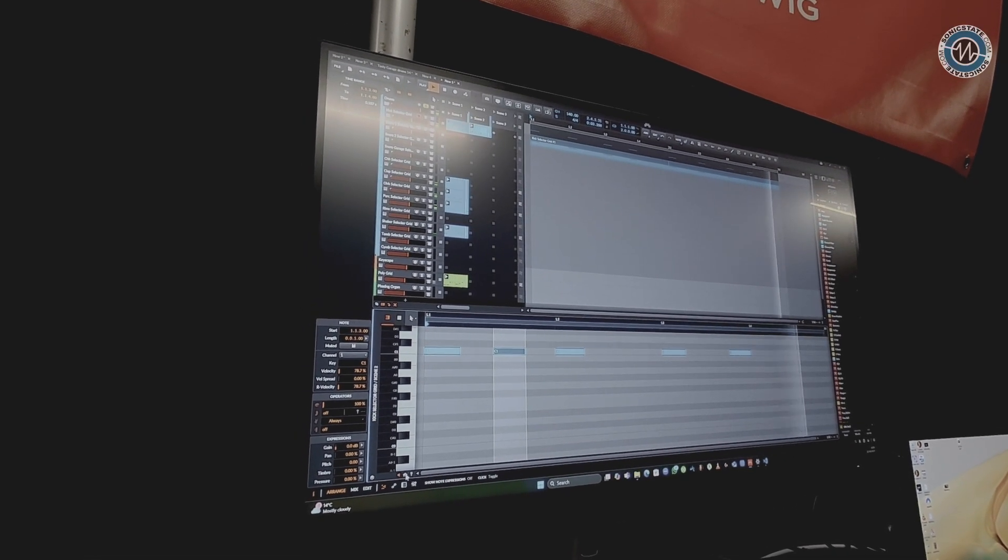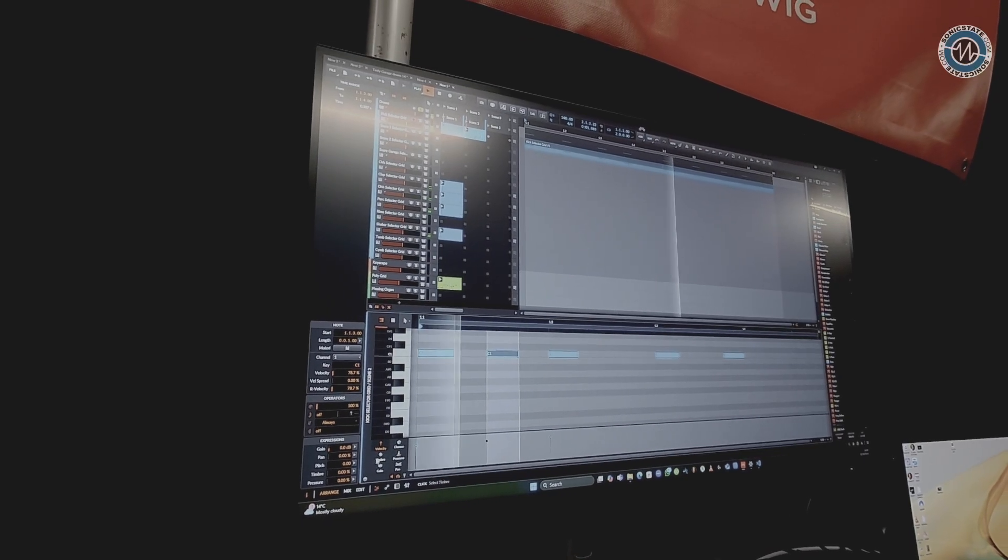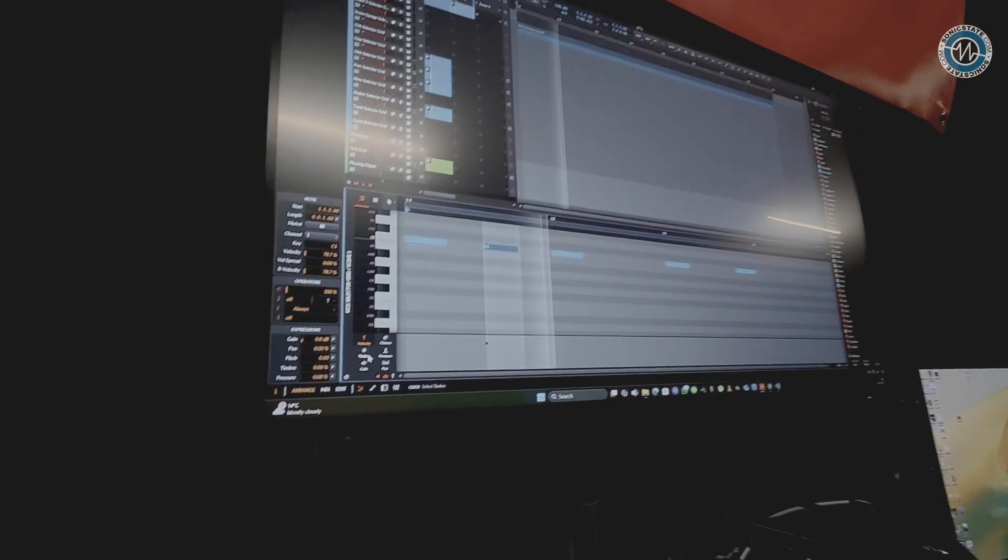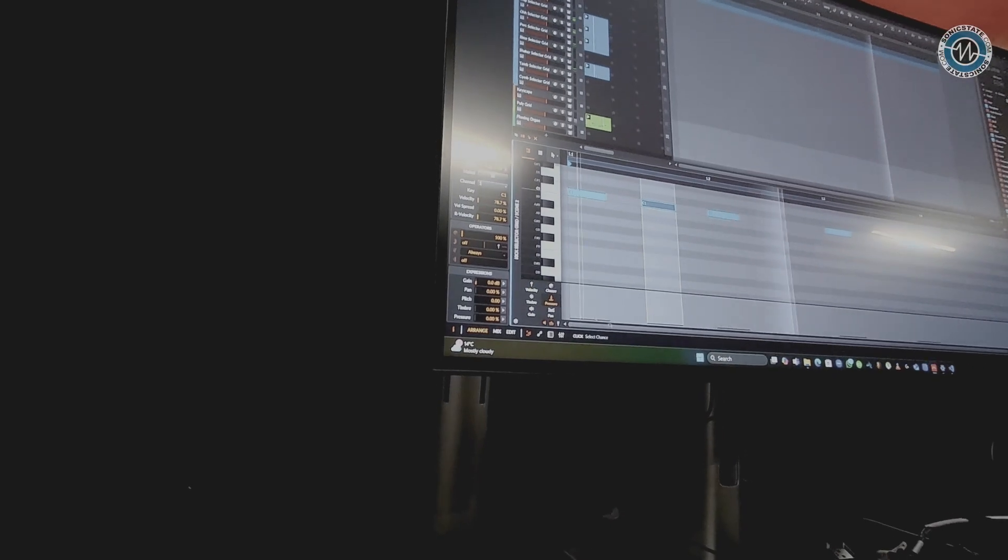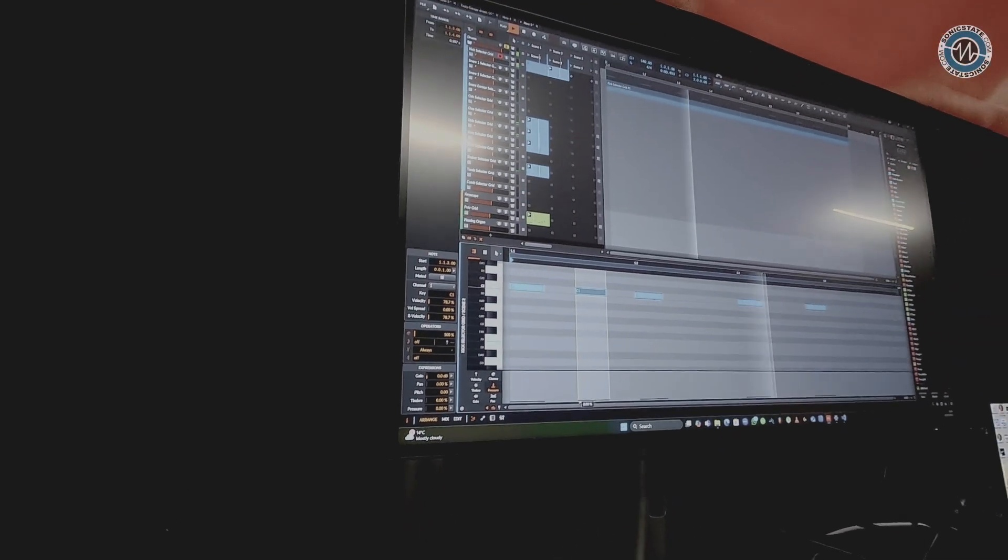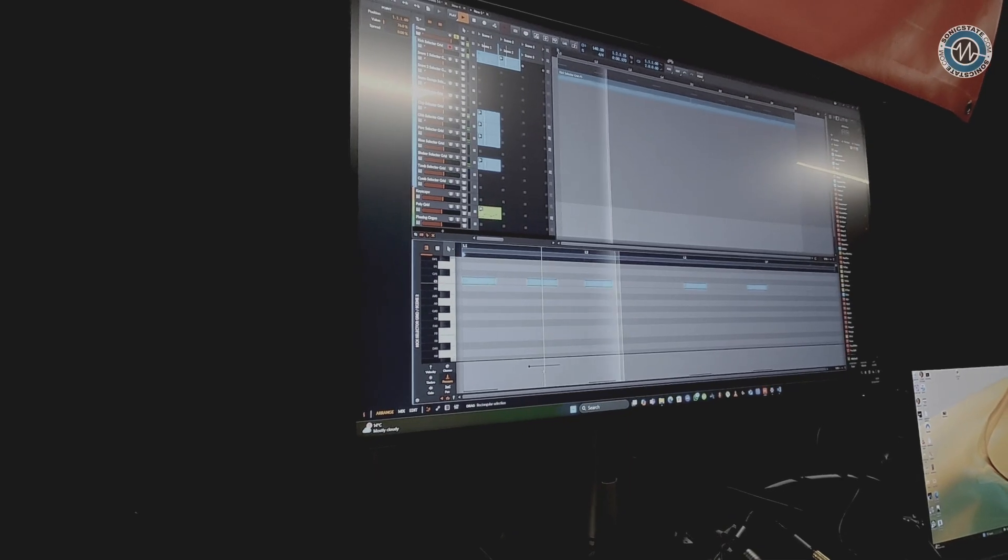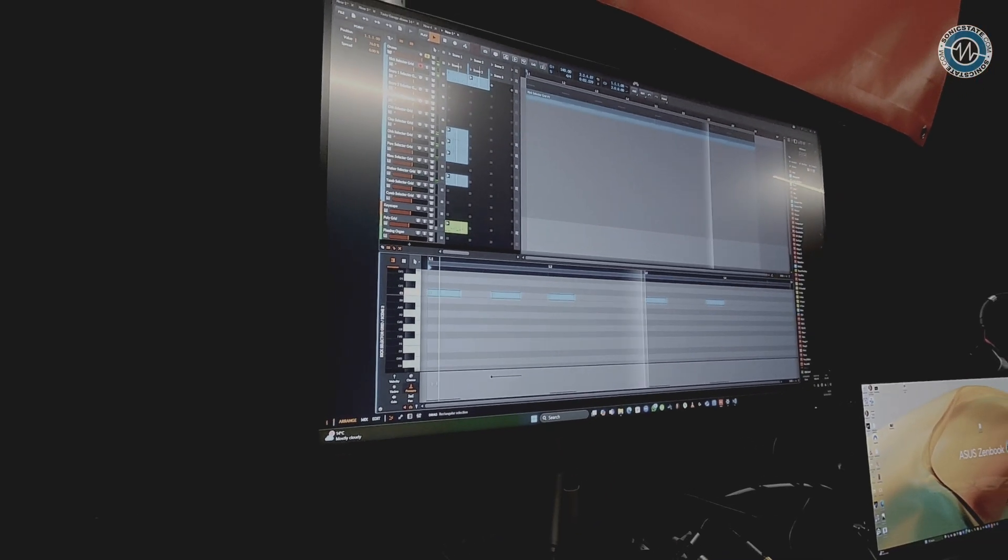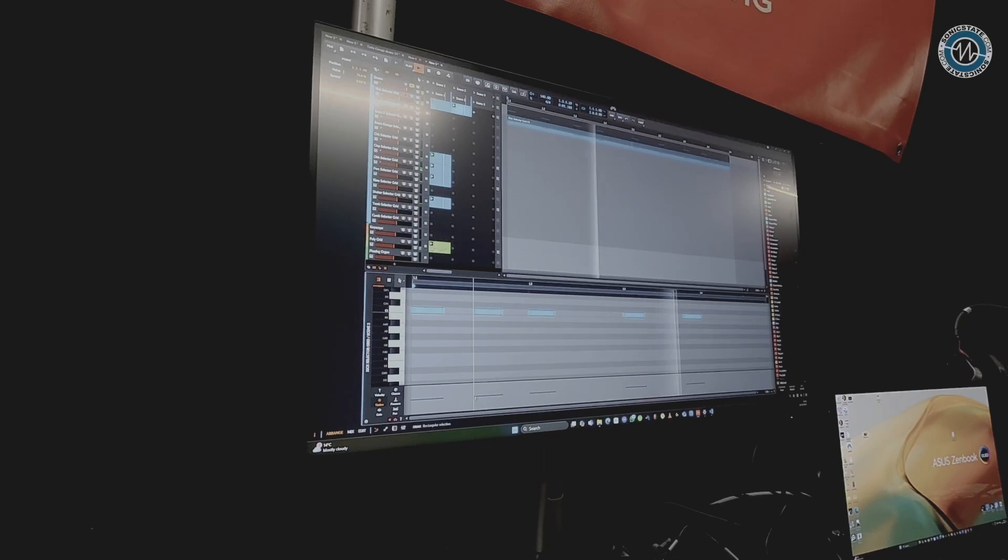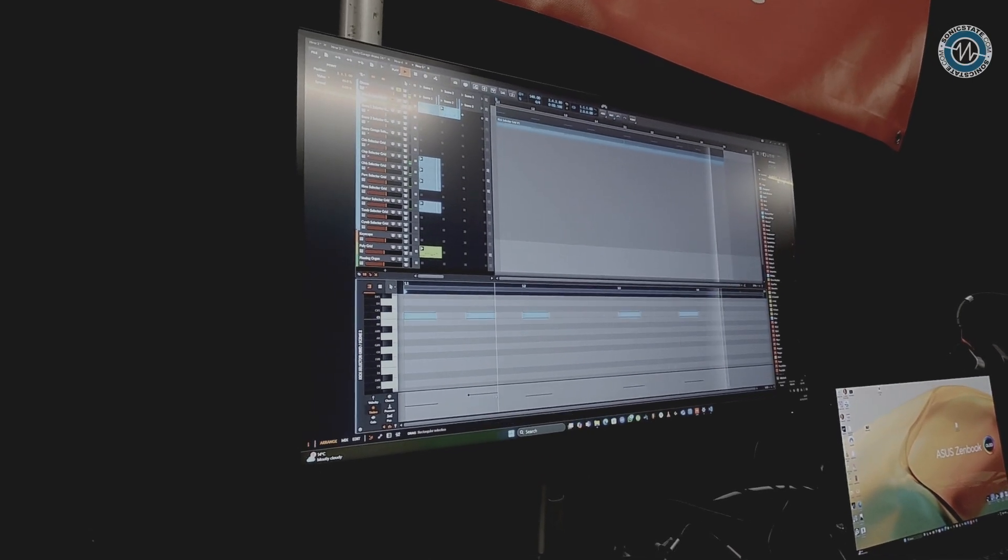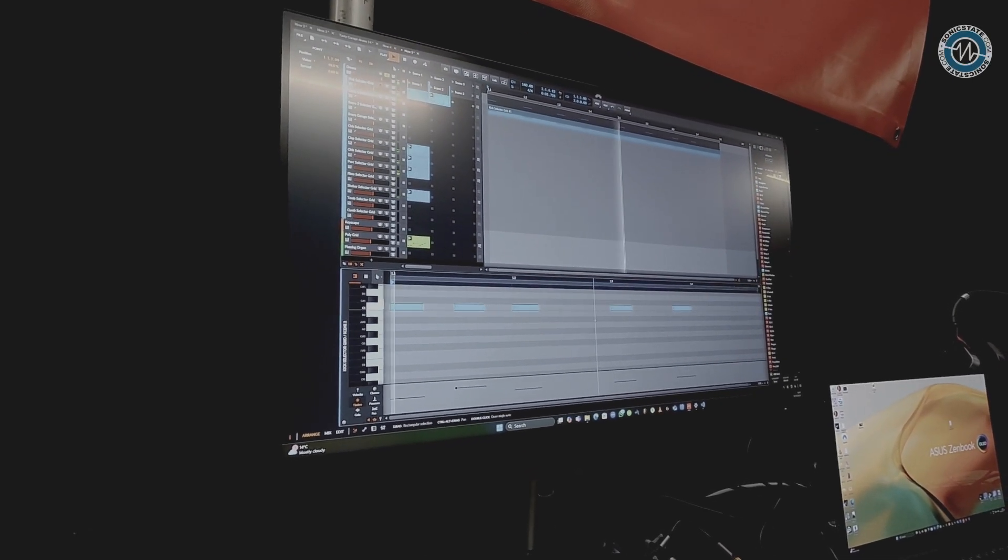If I increase the pressure, I think that actually shortens the note. Yeah. And then the timbre is actually connected to the cutoff, so you can get really creative with that kind of stuff.